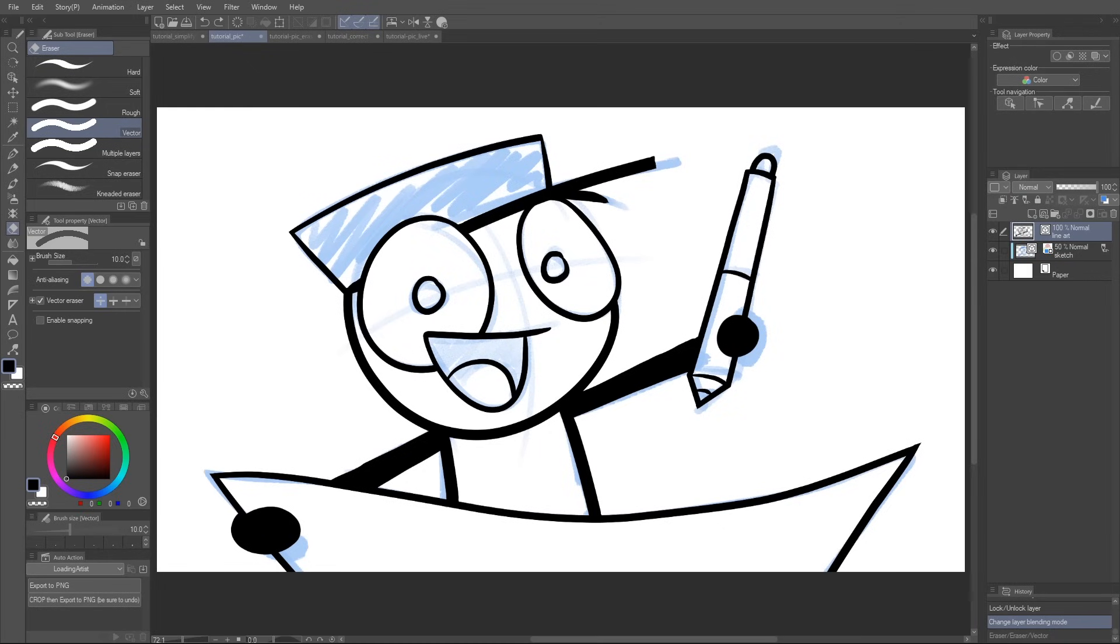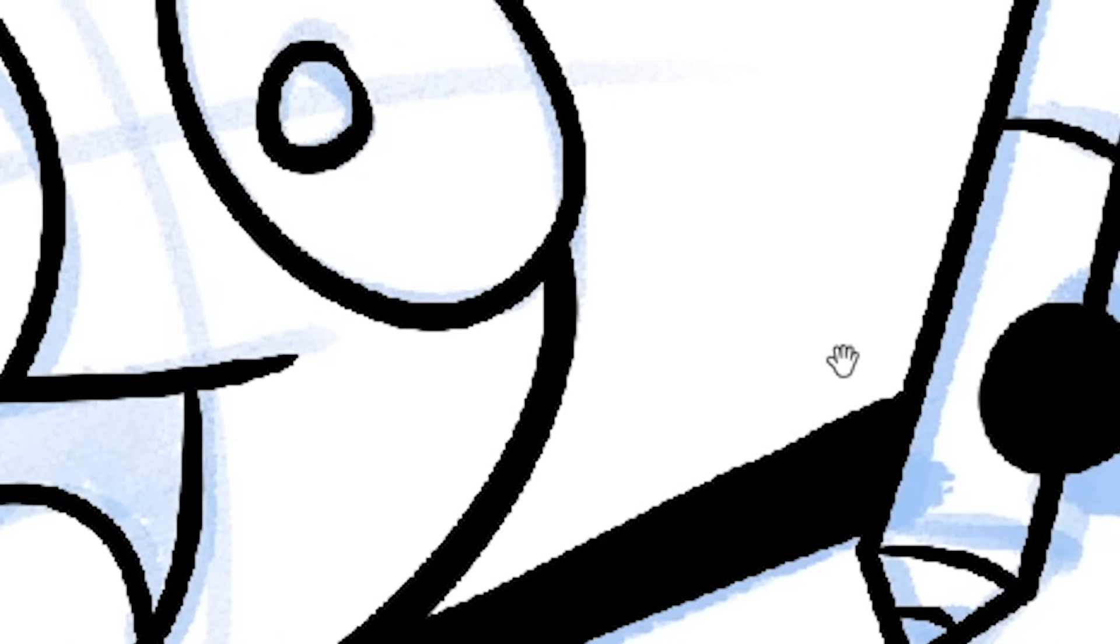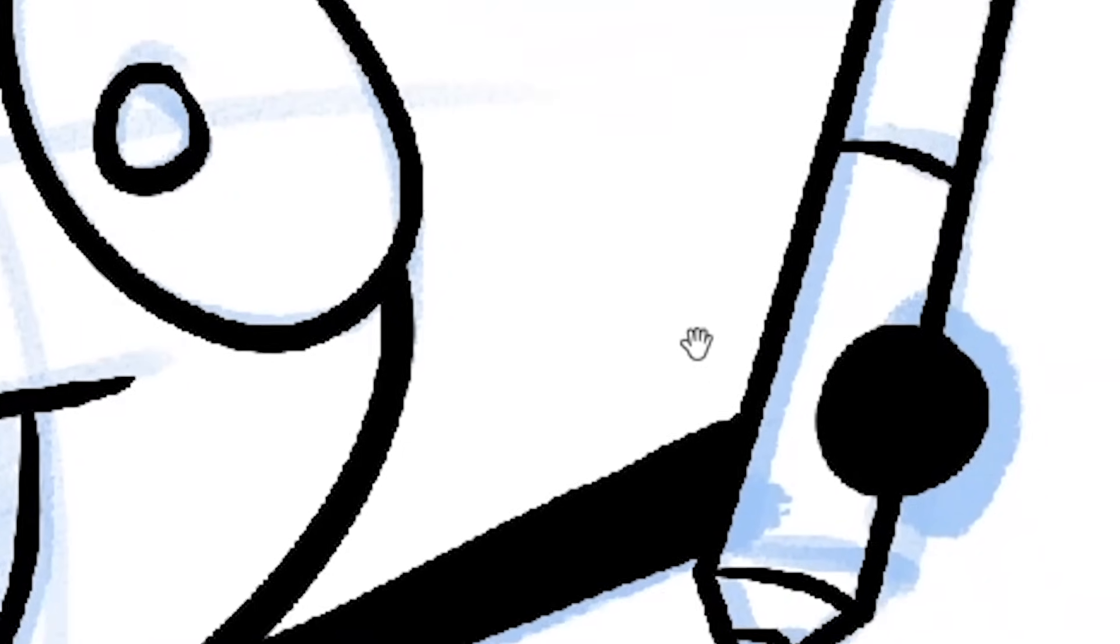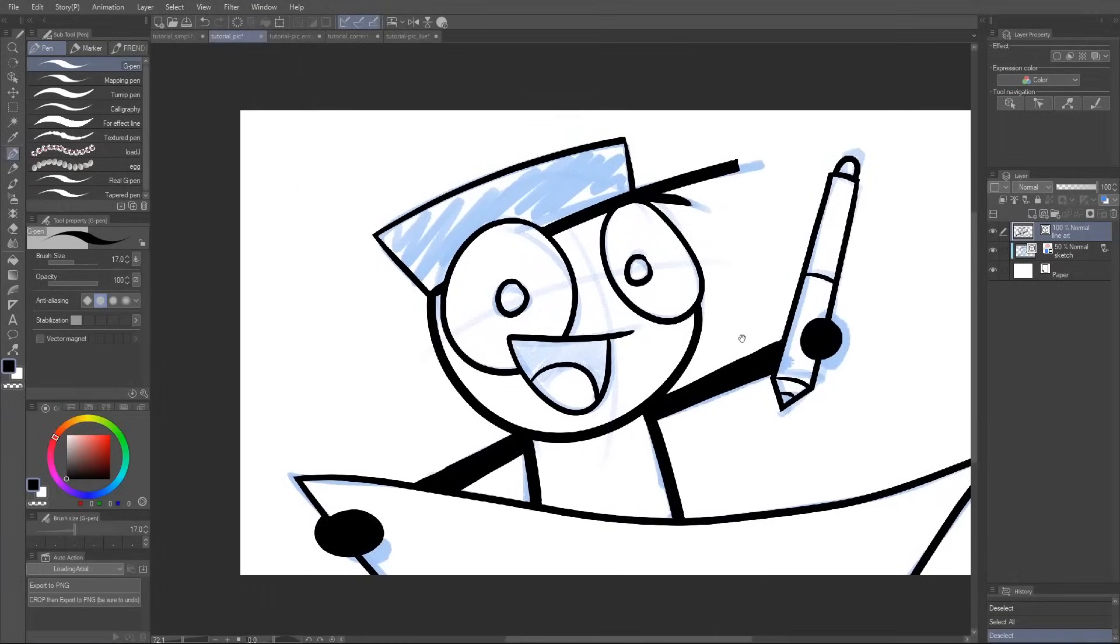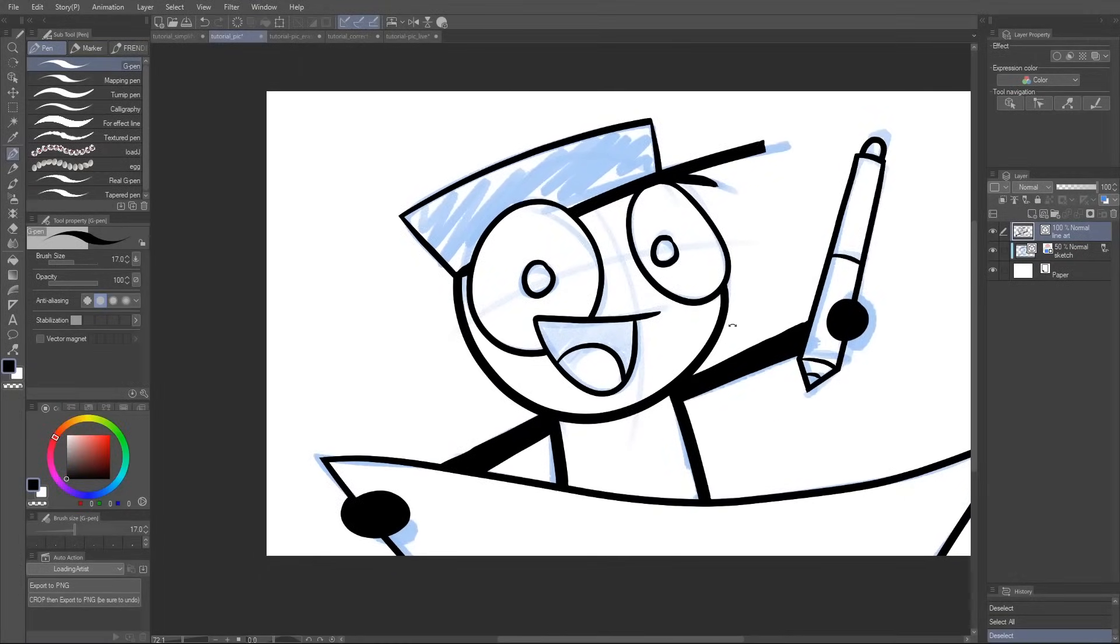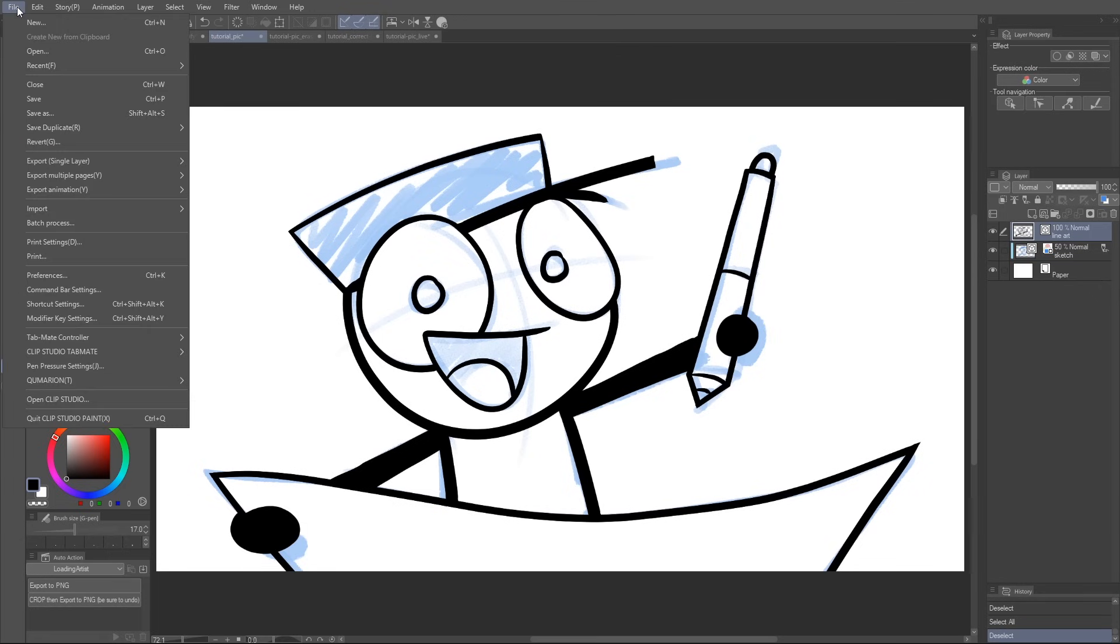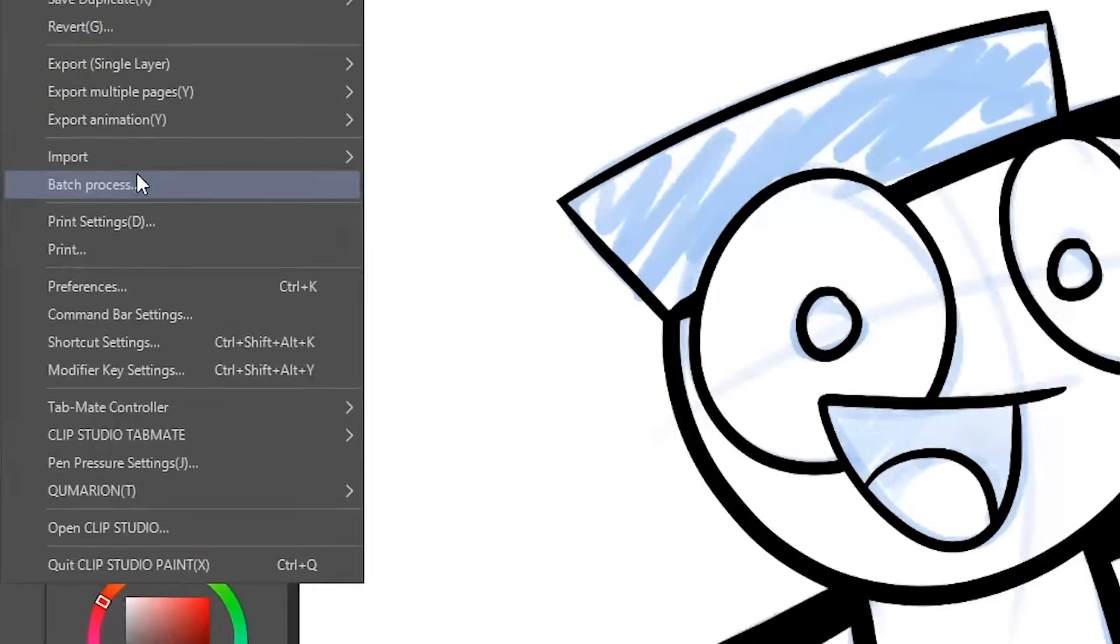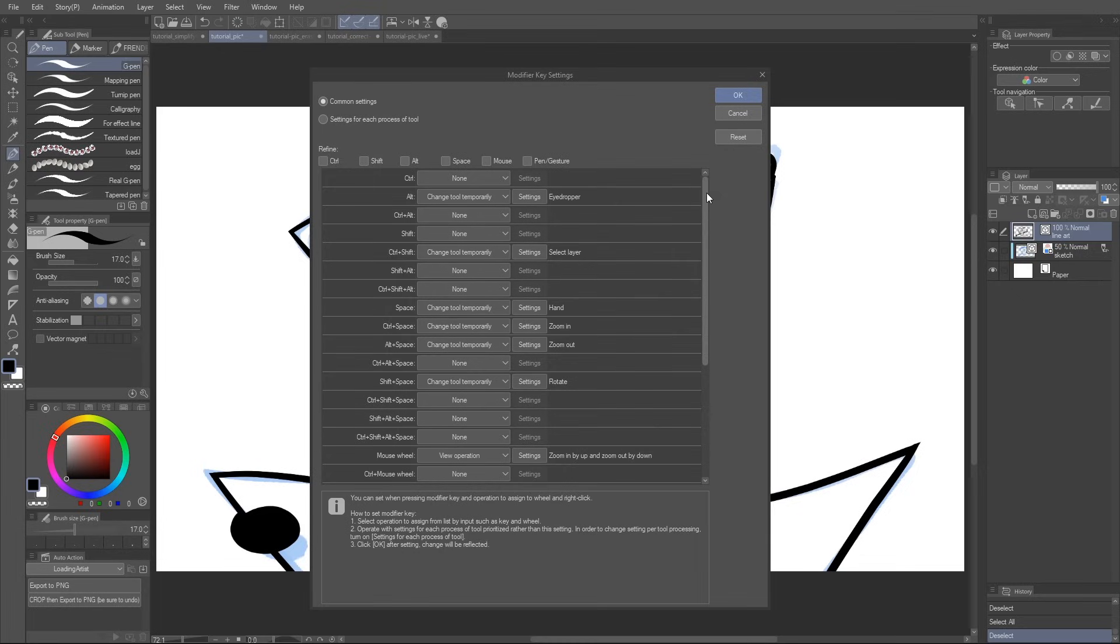You've probably already dabbled with modifier keys, maybe without even realizing it. Like, you know when you hold down Alt and it changes to the color picker, or you hold down Space and it changes to the hand and you pan around? Those are modifier keys. I know that's a pretty standard feature, but did you know Clip Studio Paint lets you completely customize this?